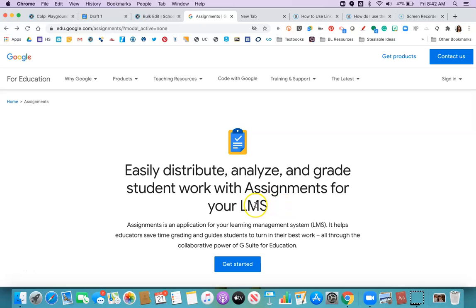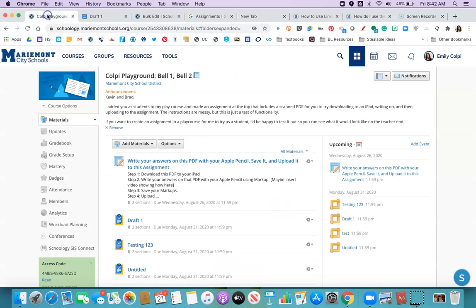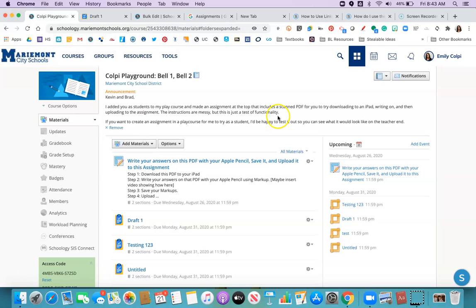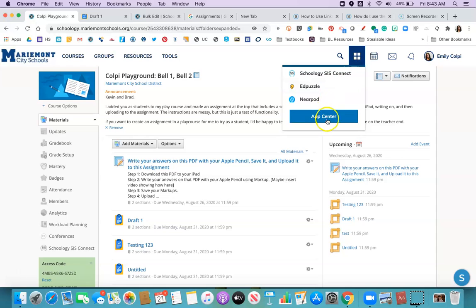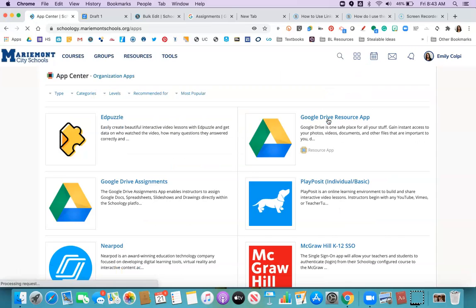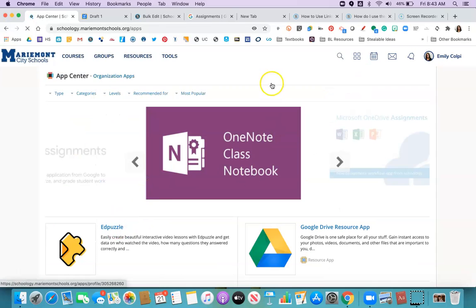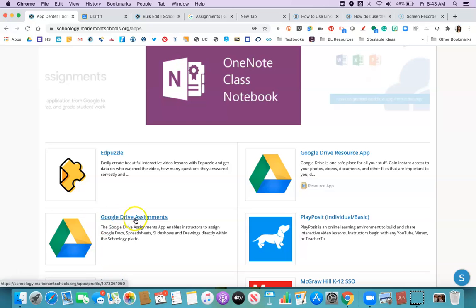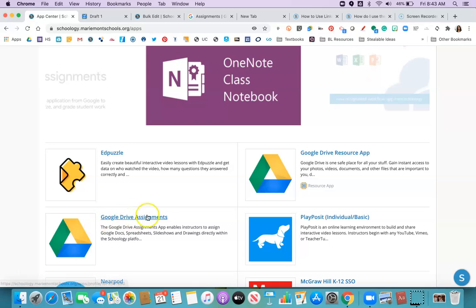They created this add-on that learning management systems like Schoology can put in their App Center. This part is where it gets a little confusing because if you'll remember from last spring, Schoology already had an app called Google Drive Assignments. So we have Google Assignments, which is by Google, and then Google Drive Assignments, which is by Schoology.